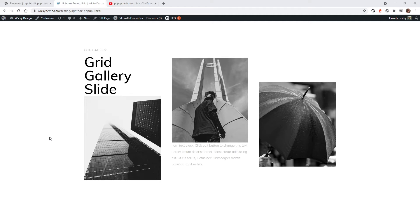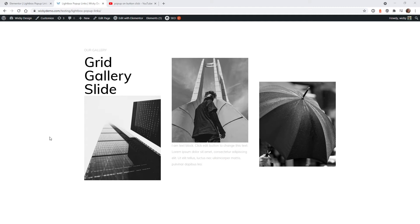To follow this tutorial you will need Elementor Pro as this is done using the dynamic content functionality inside of Elementor Pro. So let me show you exactly what we're going to pull off in this tutorial and how to do it.